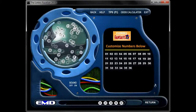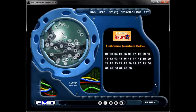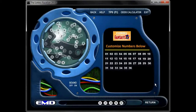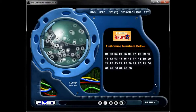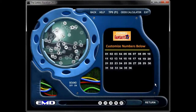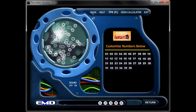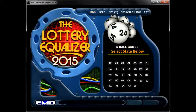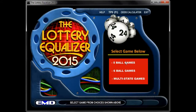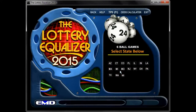Now let's say you wanted to do several different lotteries — maybe you wanted to do the six-ball lottery in your state. All you have to do is hit the back button. It's going to bring you back to the five-ball games. Hit the back button again, and it's going to bring you to the five, six, or multi-state screen. Then let's select six-ball games.